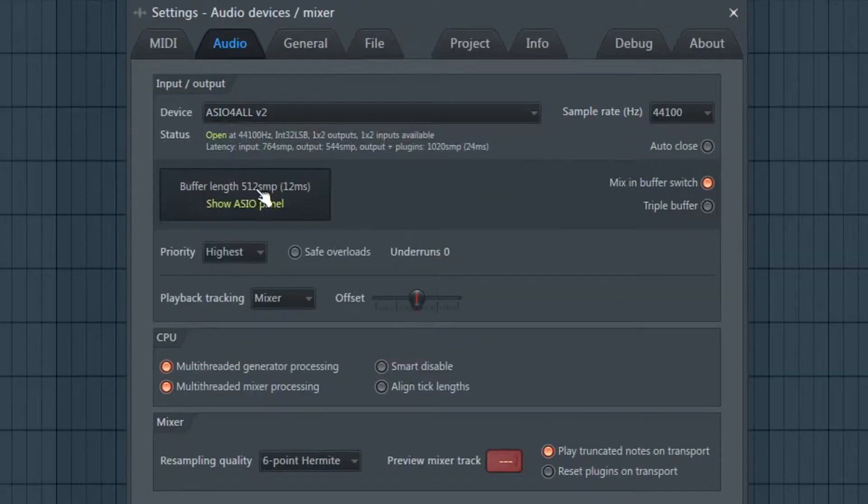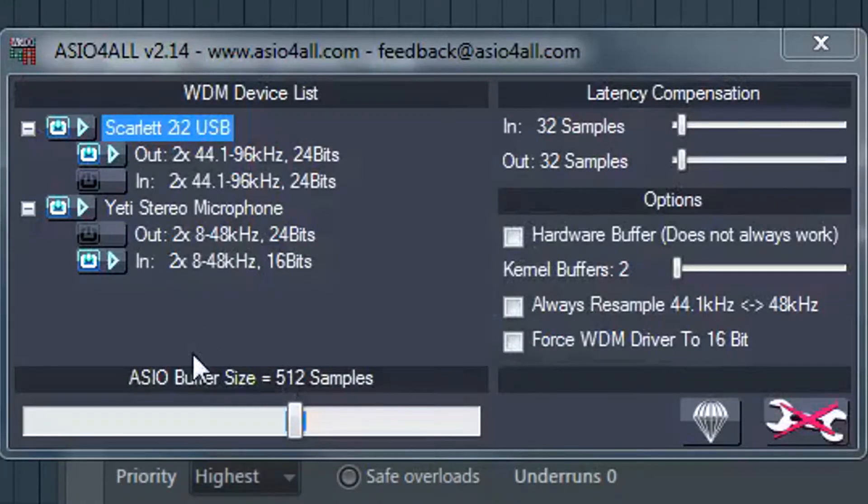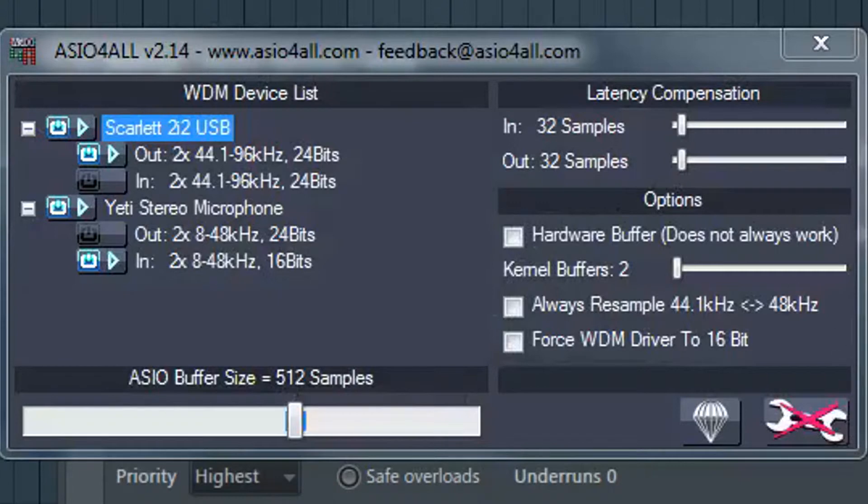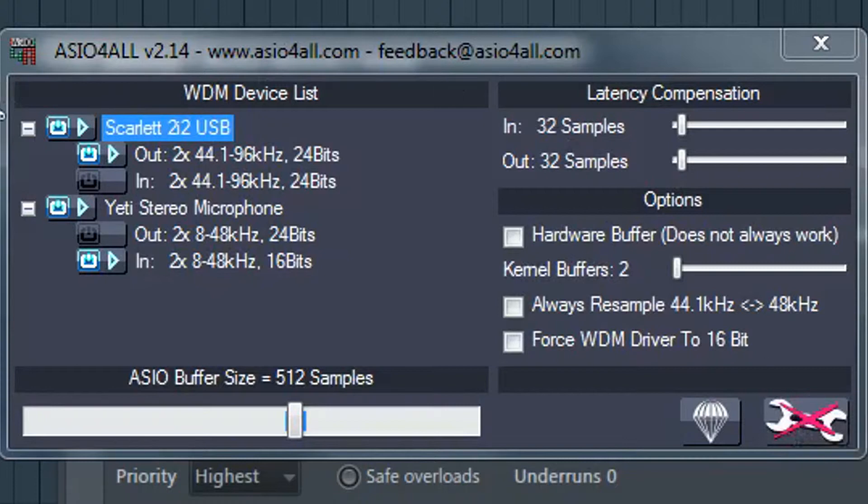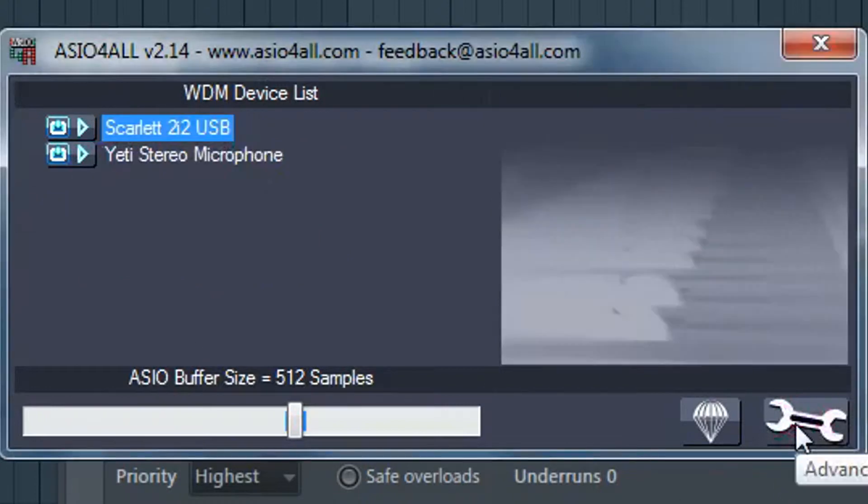So go ahead and open this ASIO panel. Now you'll see here some settings and the important stuff is you're going to want to make sure you switch this. So you see how it's on advanced mode right now? So in order to see the advanced modes you're going to have to turn that like that.